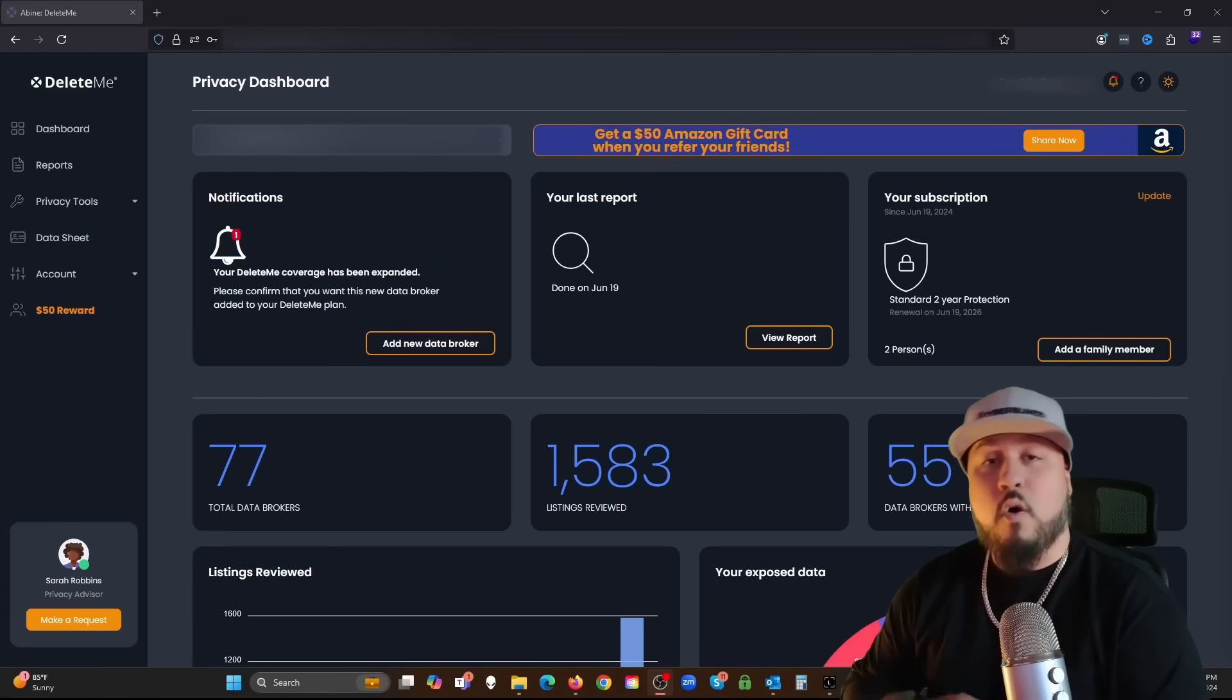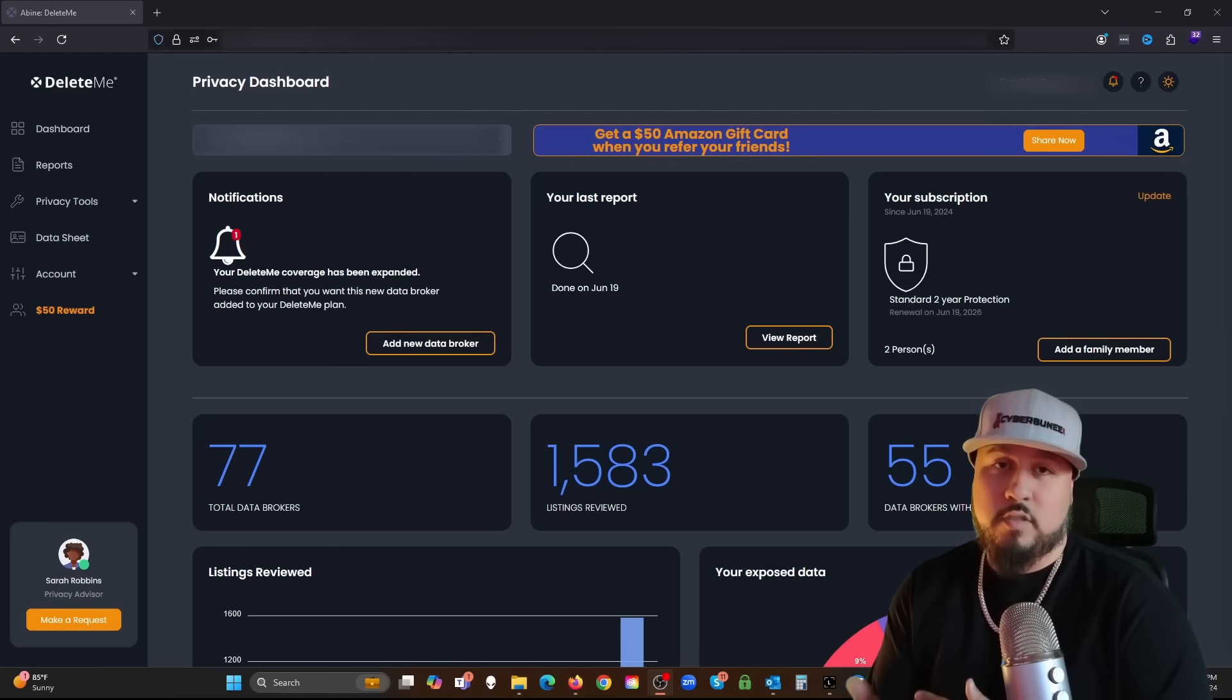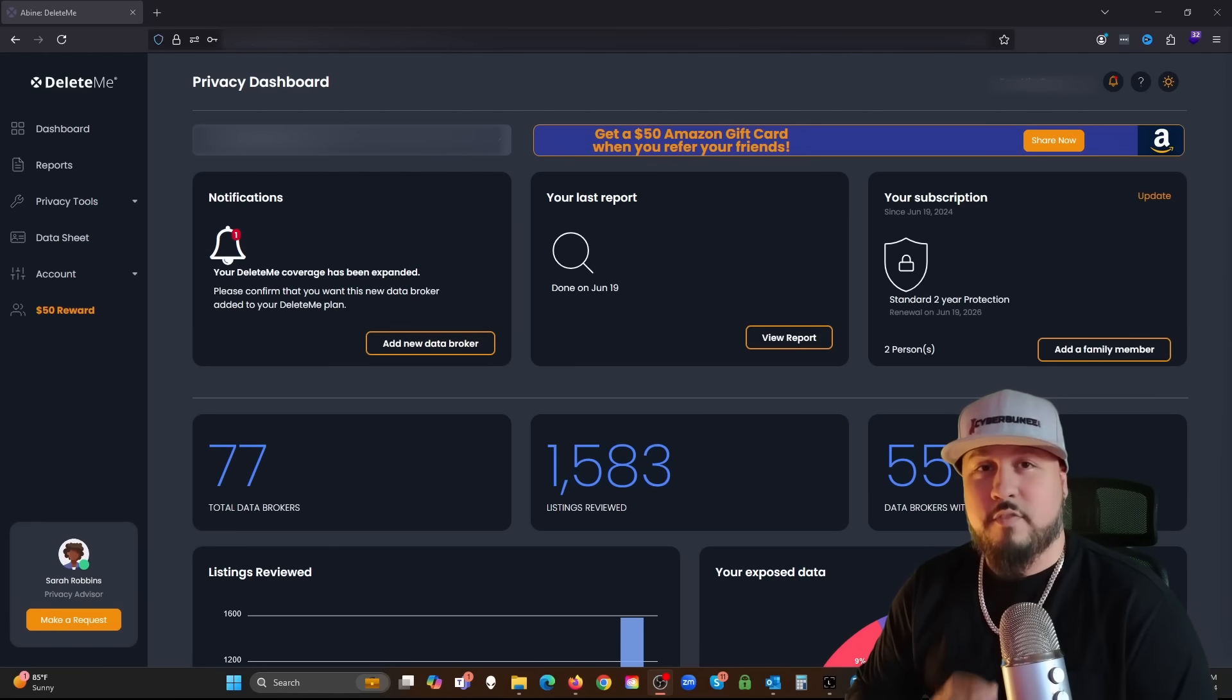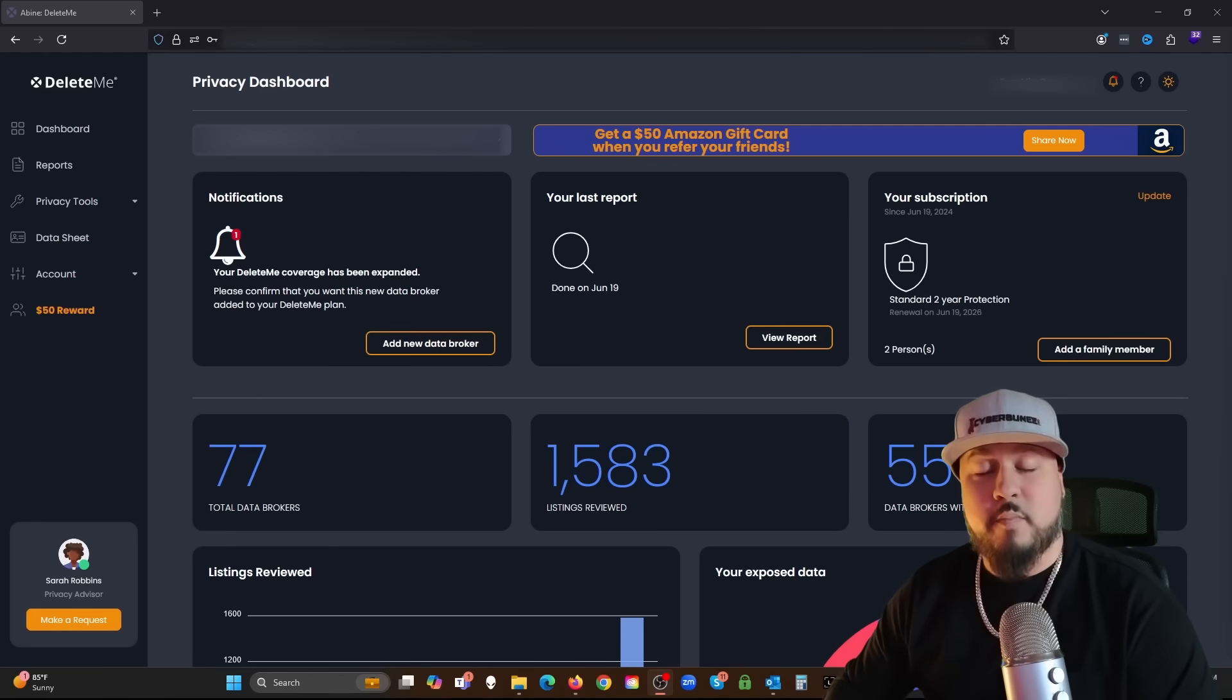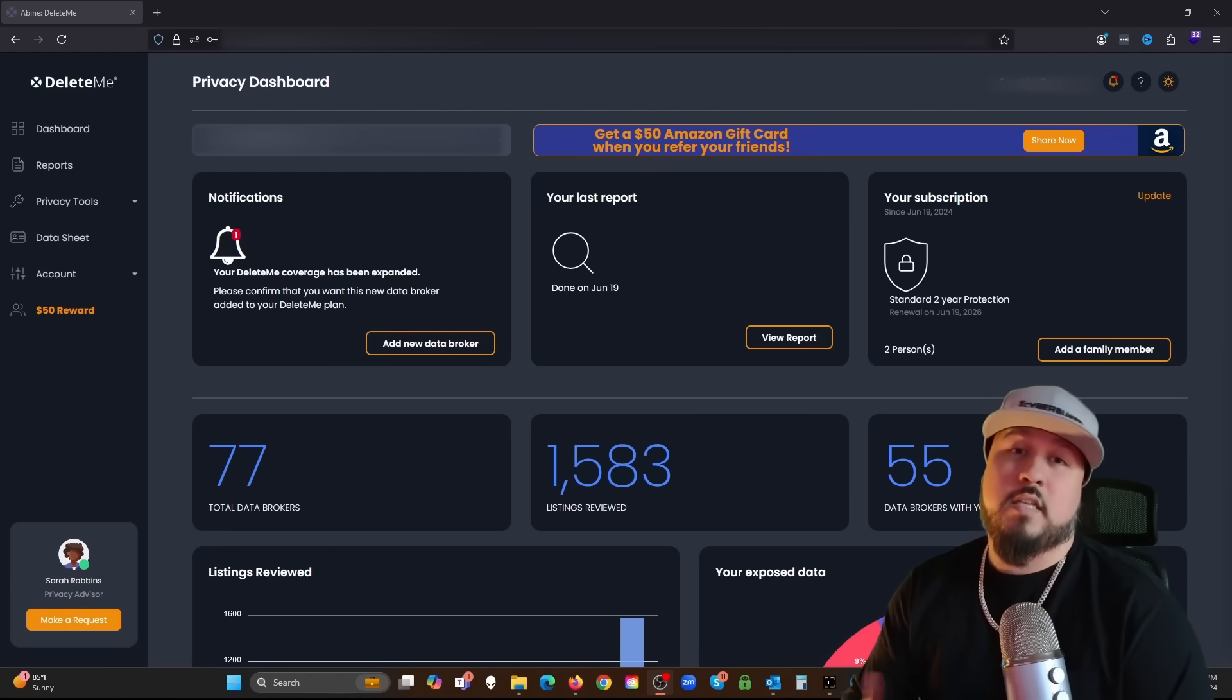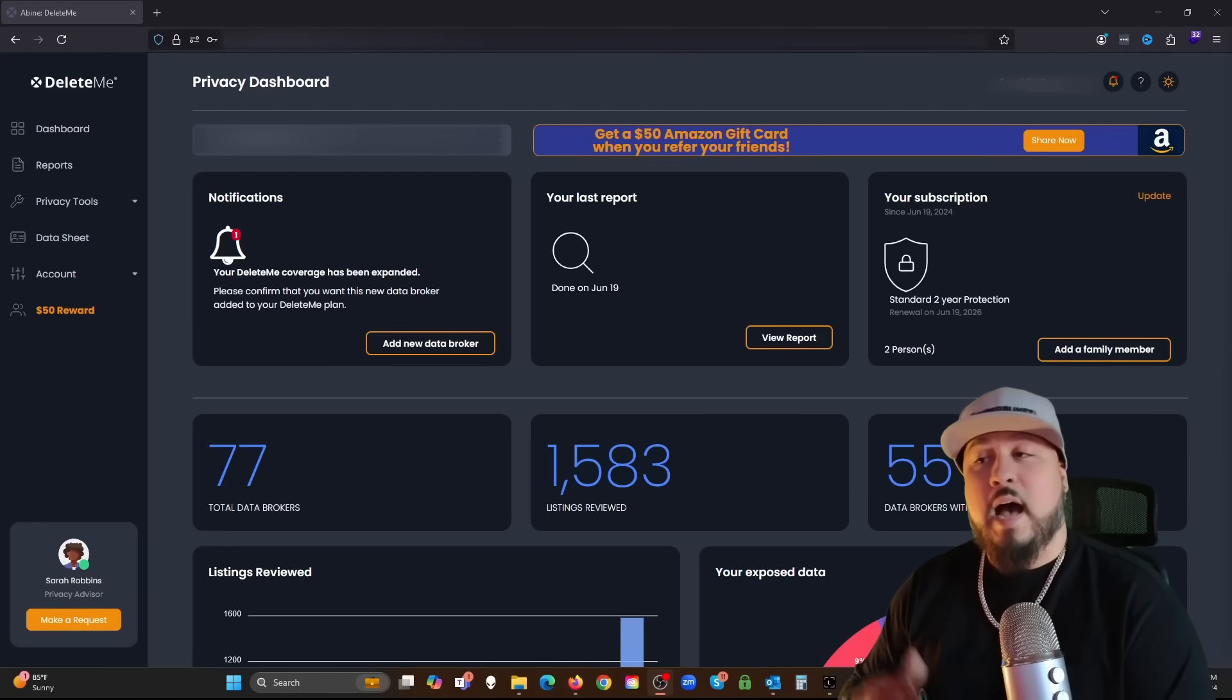You could do it yourself, do the follow-ups, send the notices, send the emails, keep track of it if you want, or you could save so much time by using the DeleteMe service. They'll do it for you.